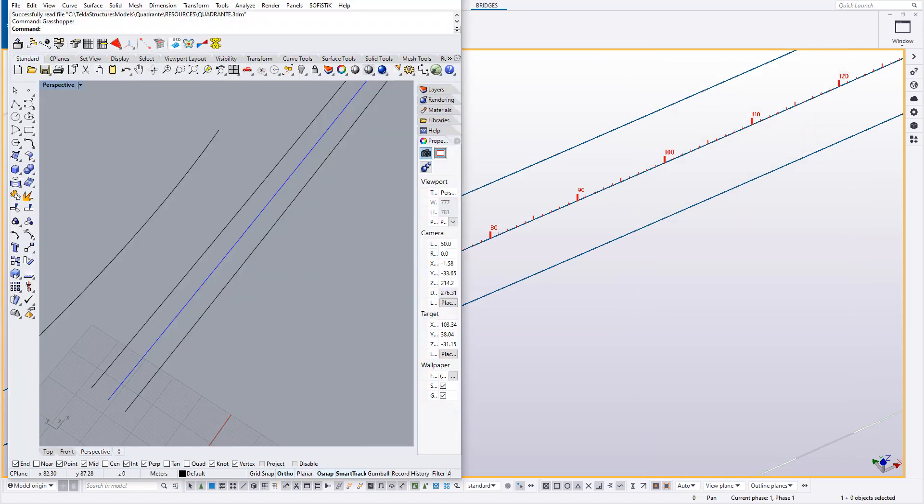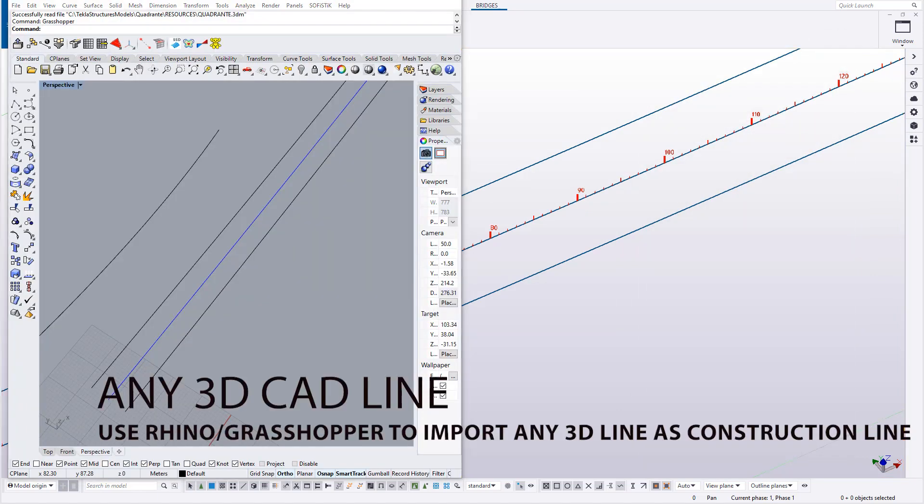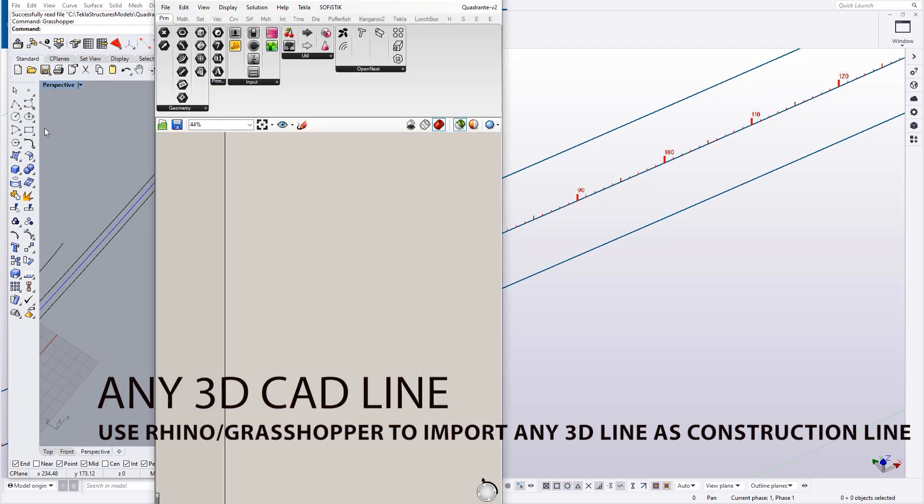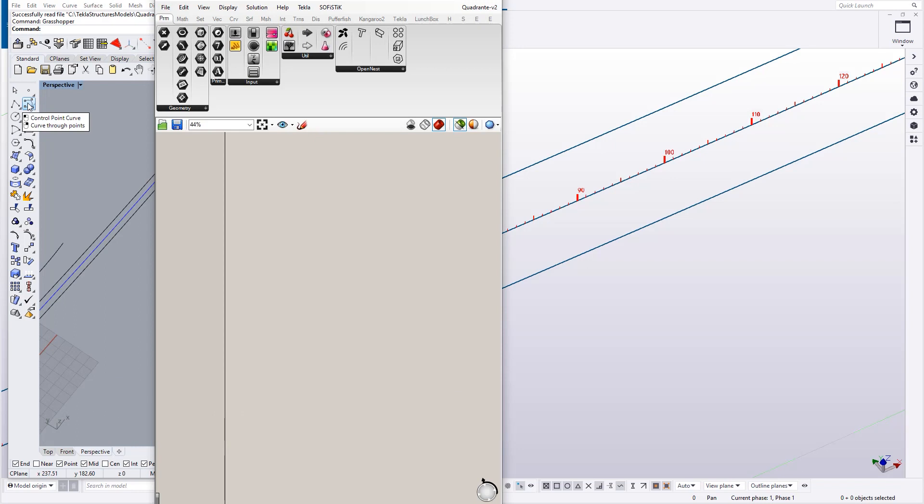in case you have 3D splines or 3D polylines in DWG, DGN format, CAD format, is to get Rhino and Grasshopper, a plugin for Rhino.